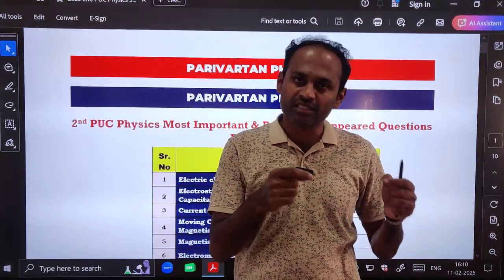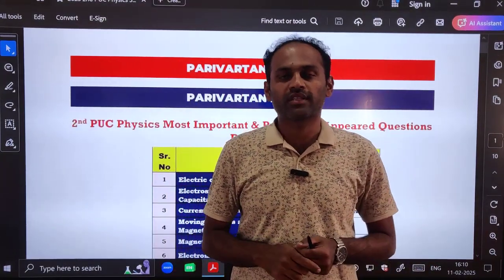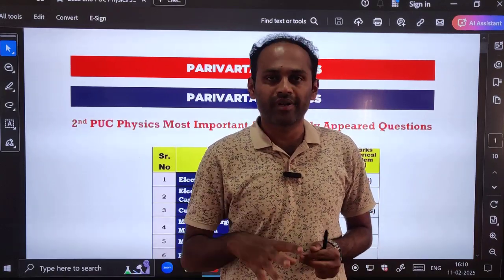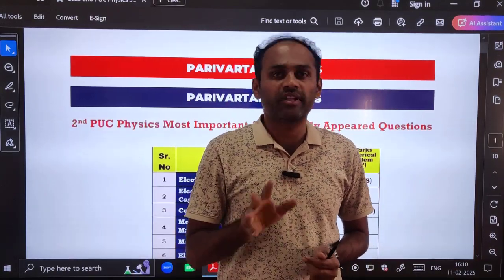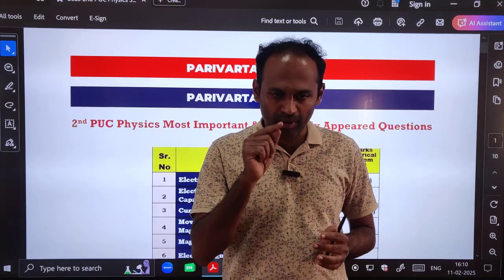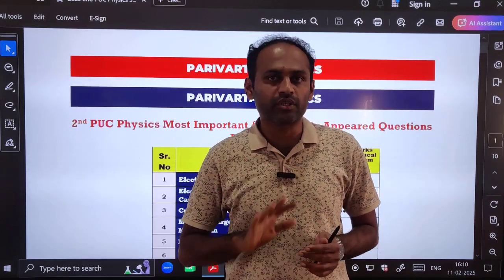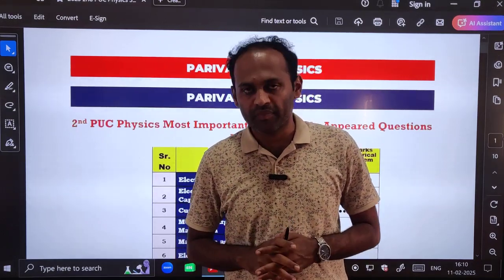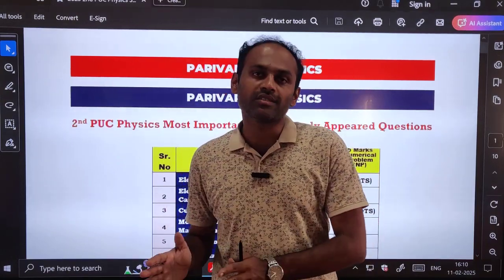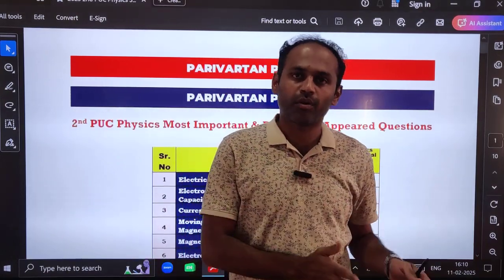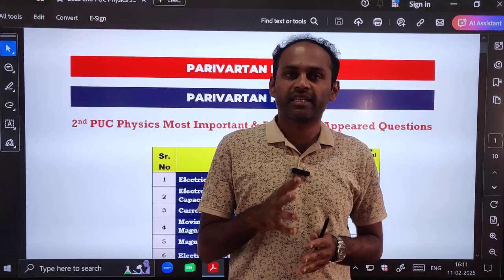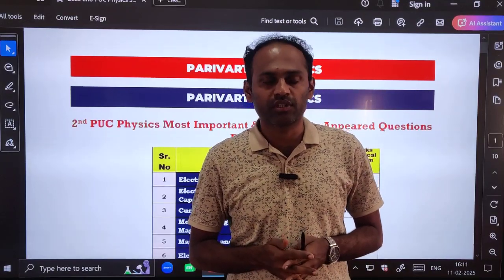The PDF link is in the description box. Please go to the link and click on it — a PDF will open. Take a printout of that PDF and practice the questions one by one. This covers all the important five mark long answers and numerical problems for your annual examination. In the next video we will come with two and three mark questions also.